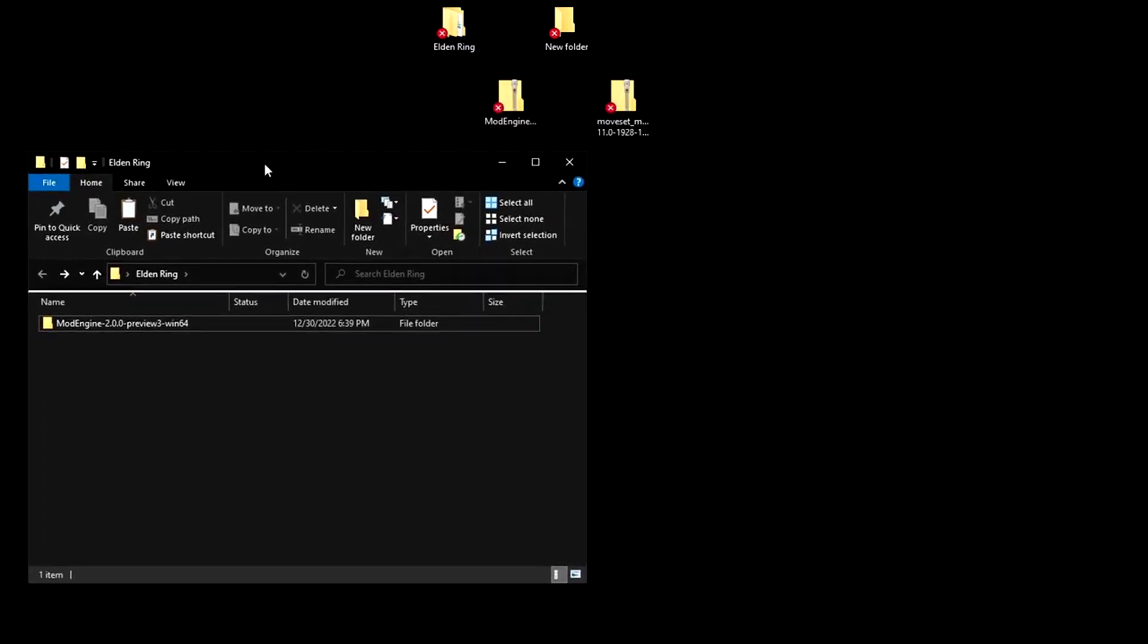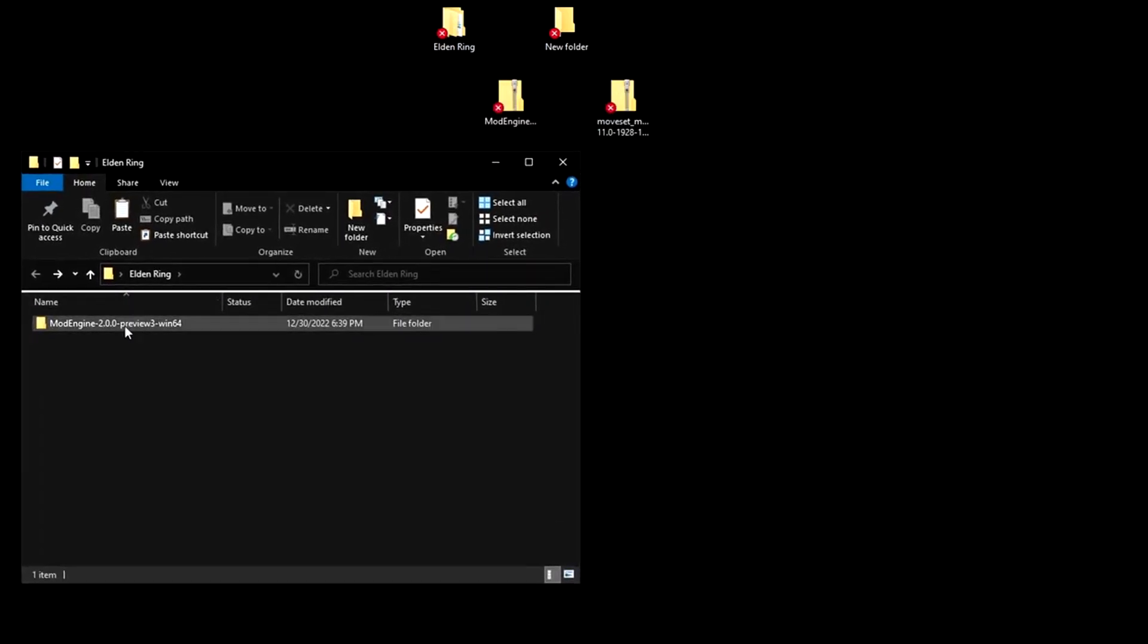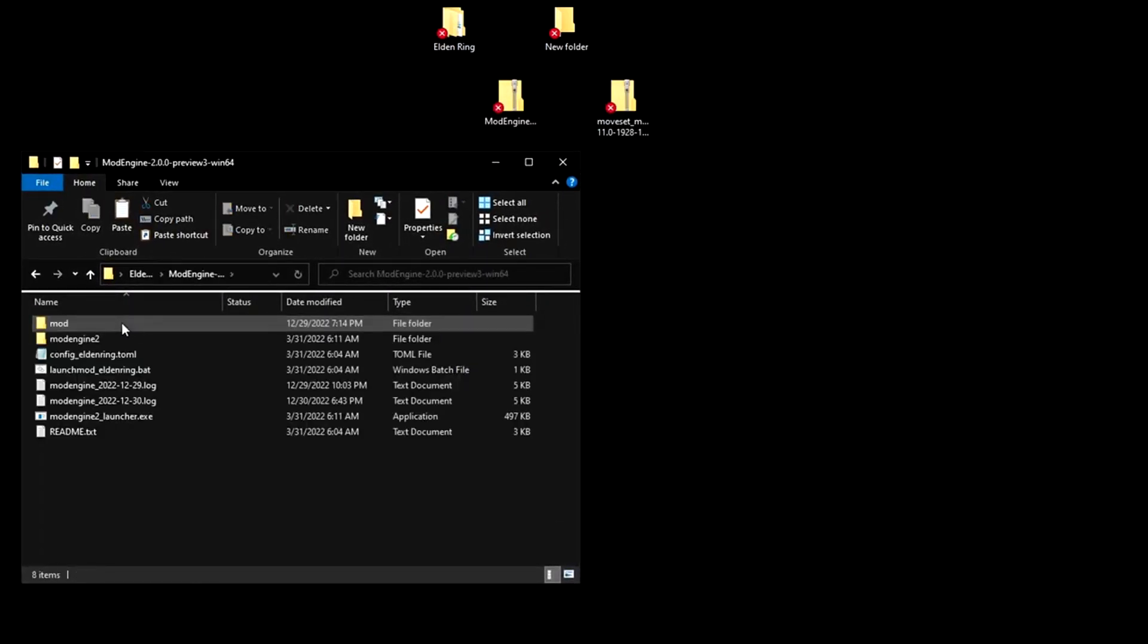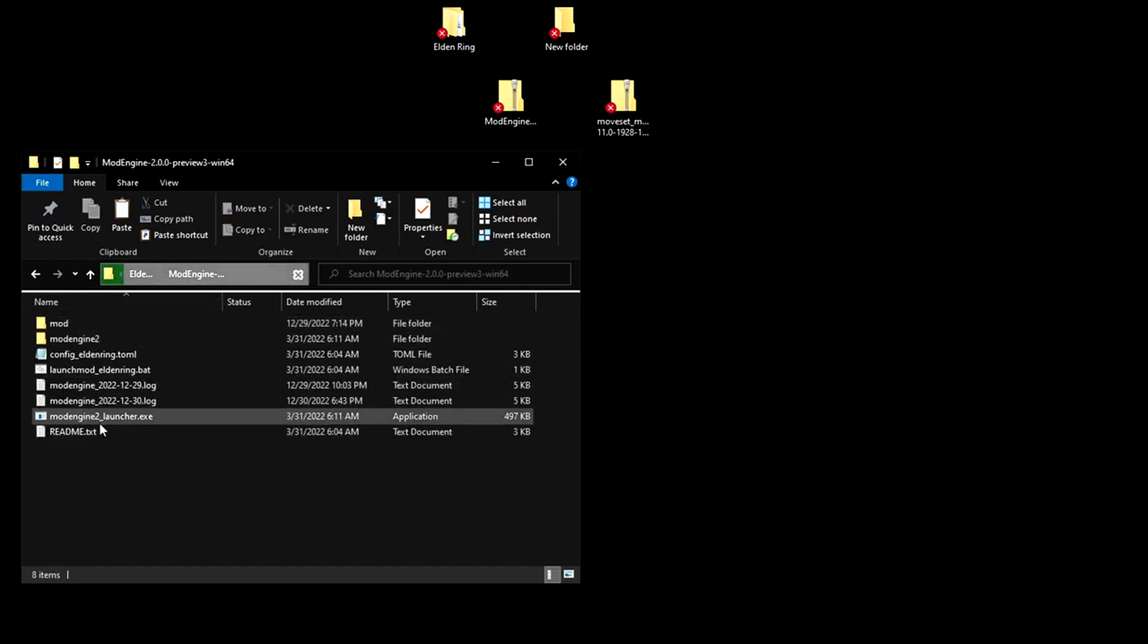You'll open the file. Open this file. And this is where you're going to launch the game for mods.